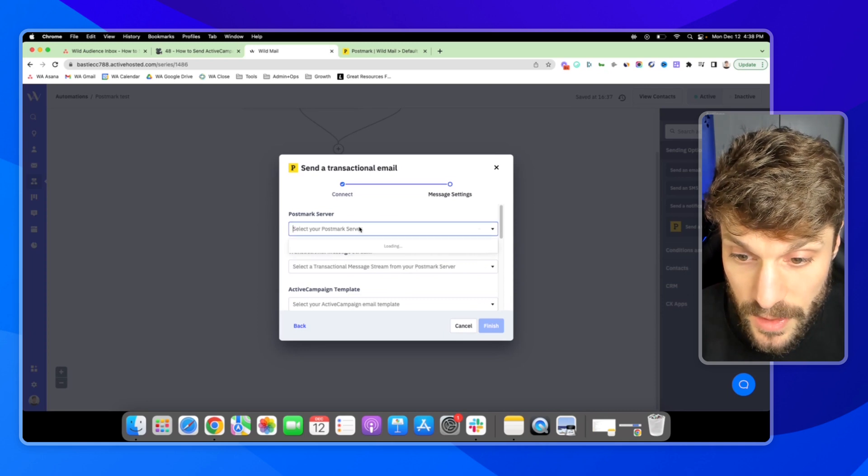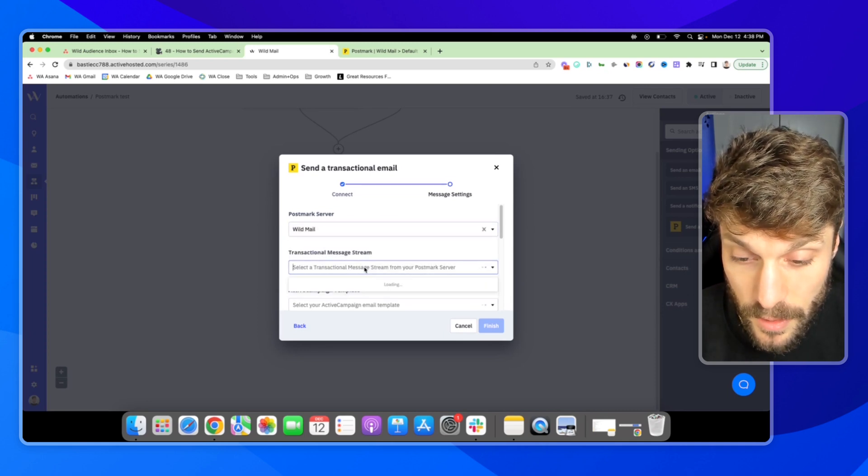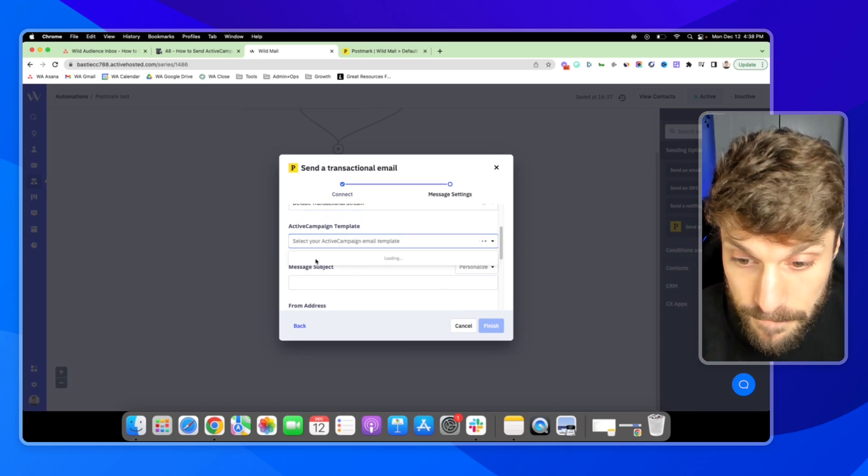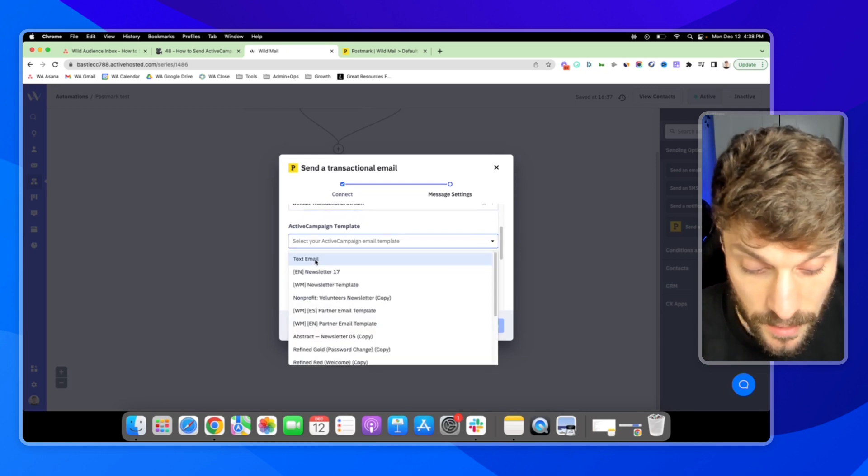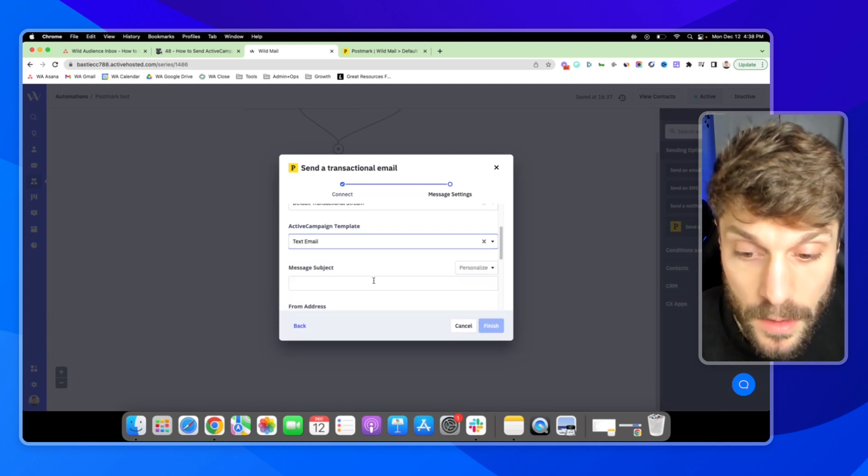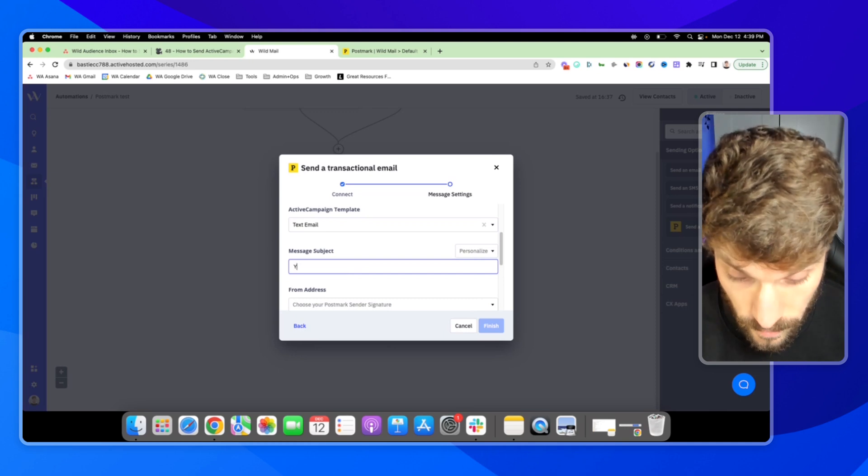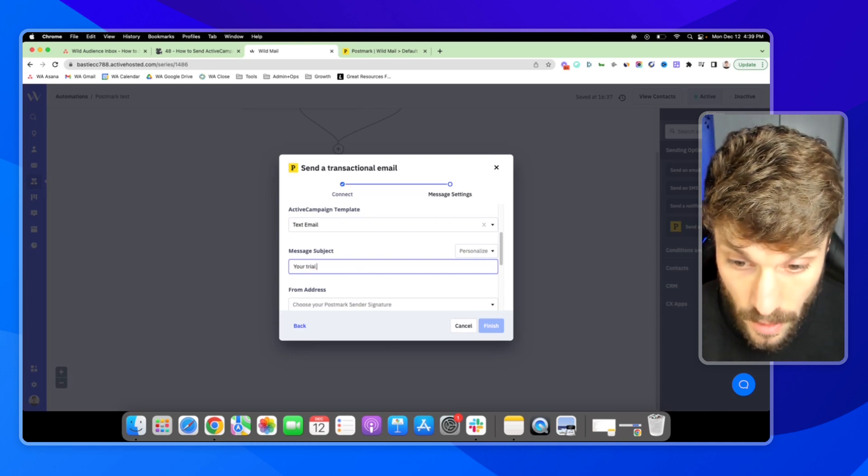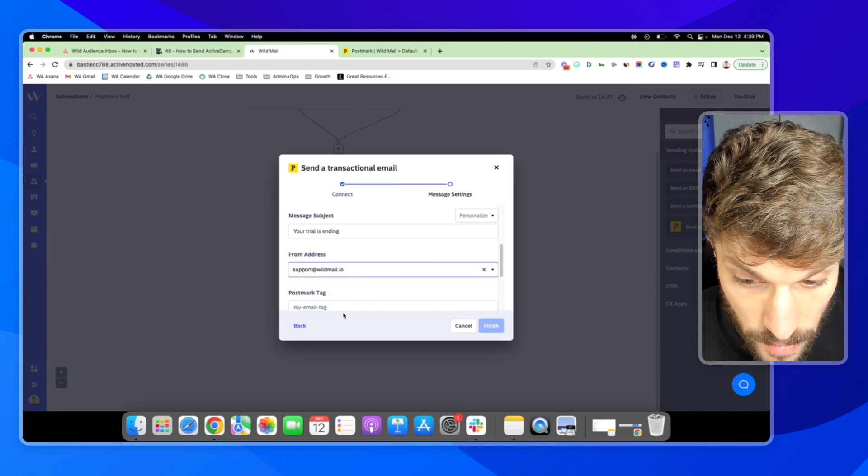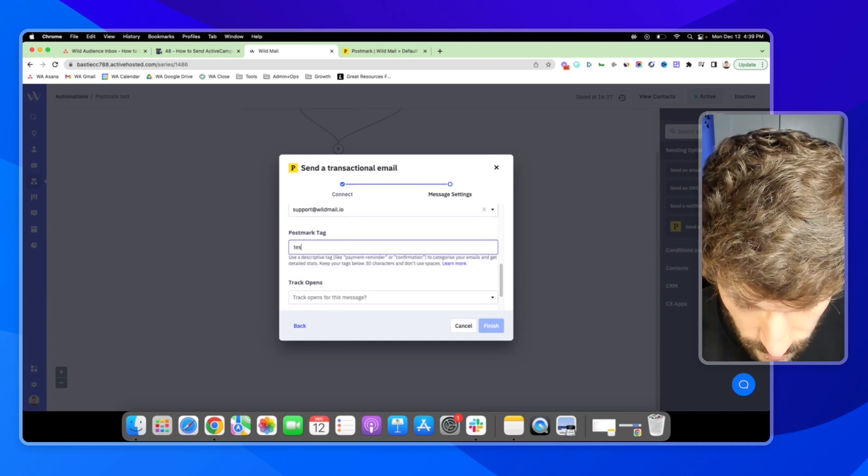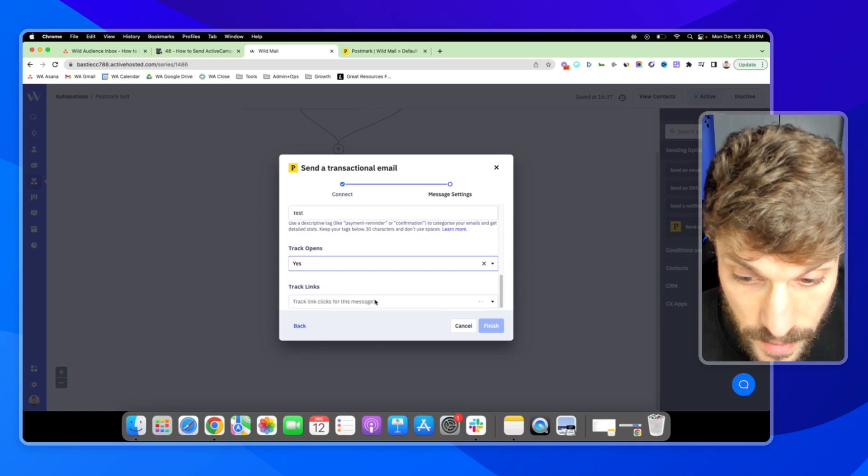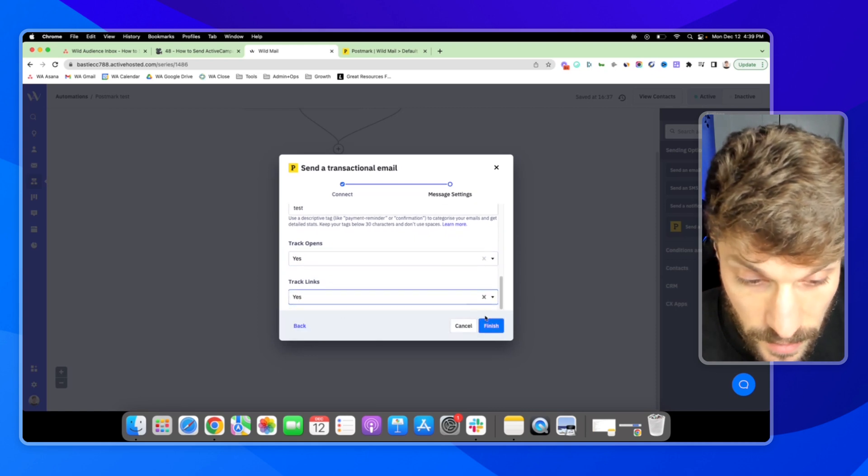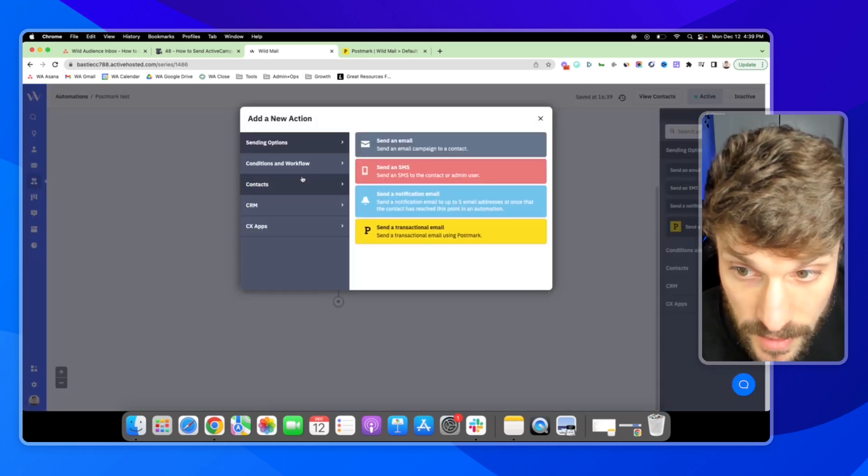So I'll go through this again, the postmark server, wildmail, the default stream. I'll just choose this text email again, as an example. This one will say your trial is ending. Support at wildmail. I'm just going to say test. Yes, track opens. Yes, track link clicks. Hit finish.